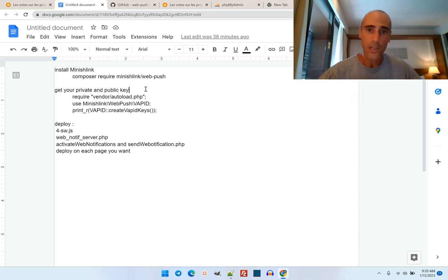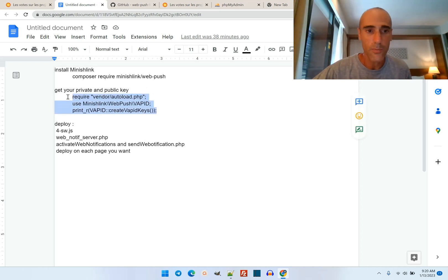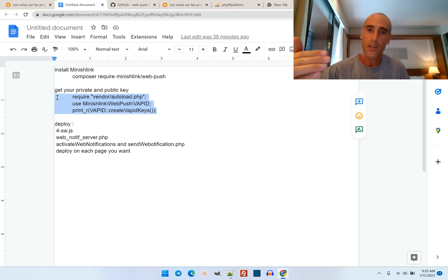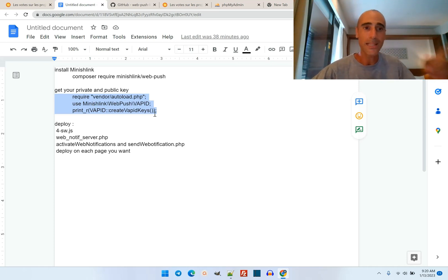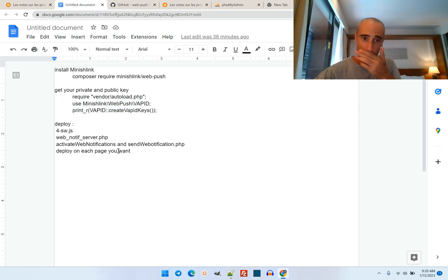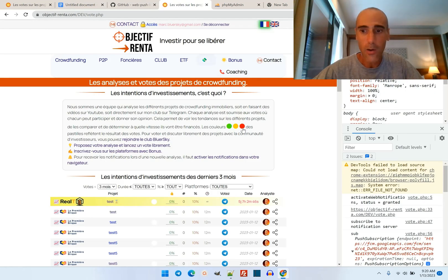Number two, you need to generate a private and public key. So you just put three lines in a PHP file and load it, and you will receive your public key and private key. This public key and private key will be needed in the next deployment.